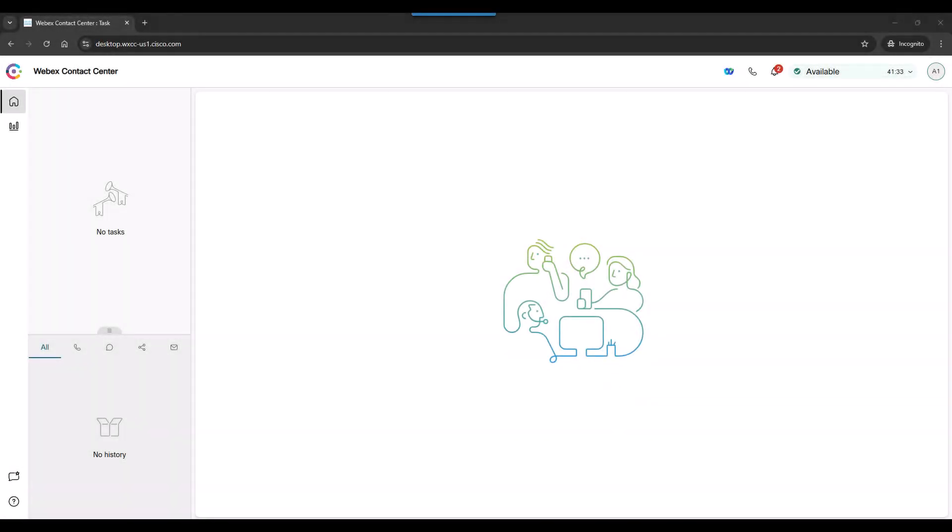In this video, we'll explore the agent desktop and how to navigate. Let's have a look around.